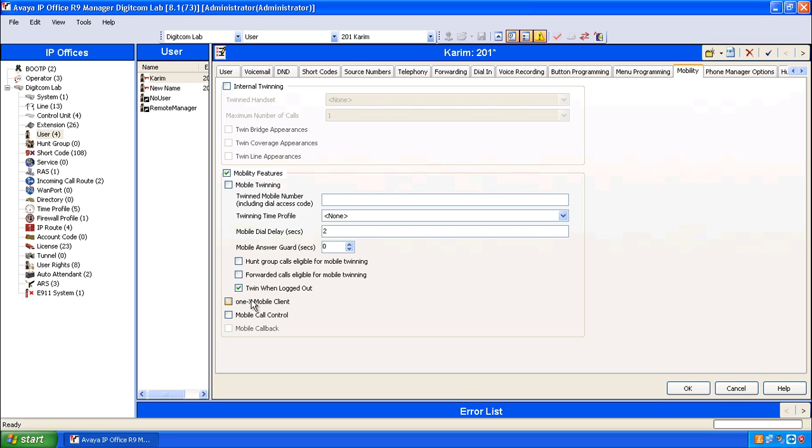1x Mobile Client if you have the licensing for it, and lastly Mobile Call Control. Mobile Call Control is the feature that allows you to press star star and then perform various short codes including transfers from your cell phone when you've got a twin call on the go.